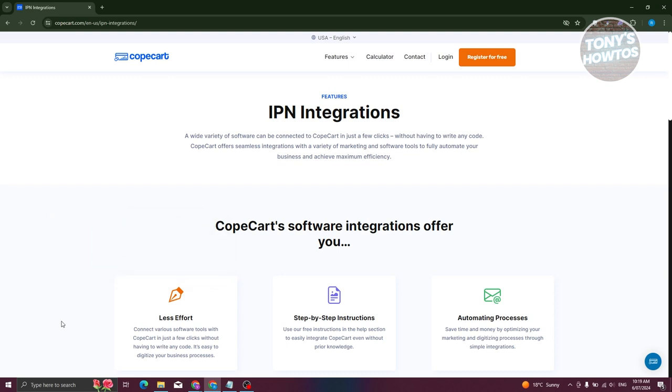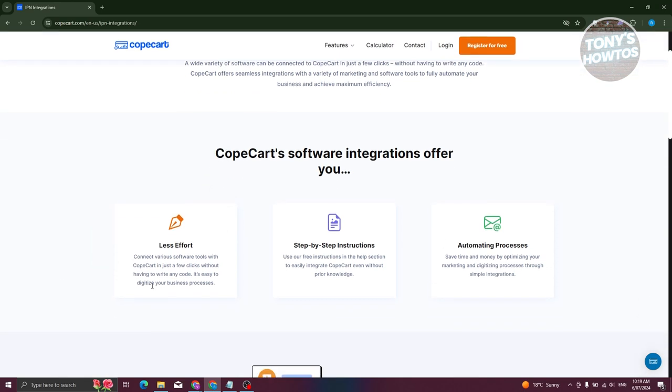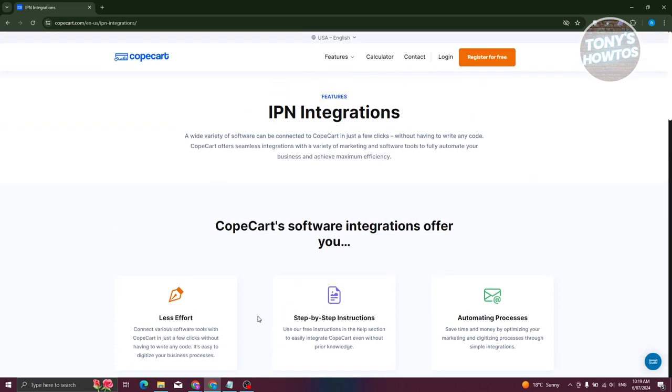They have less effort here. Connect your software tools with CopCard in just a few clicks. You don't need to write any code. You also have step-by-step instructions, just in case you're not familiar yet with integrating tools. And you also have automating processes. Save time and money by optimizing your marketing and digital processes through these simple integrations, which actually lessens the work that we need to do in our accounts. We are able to integrate different tools into our CopCard platform.